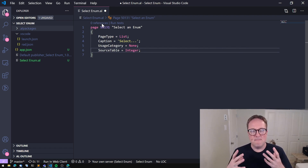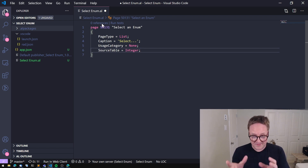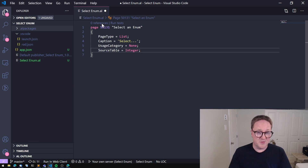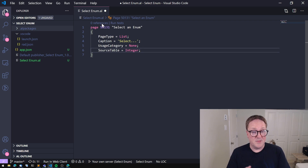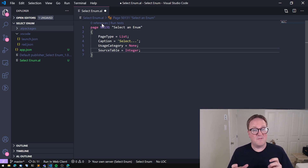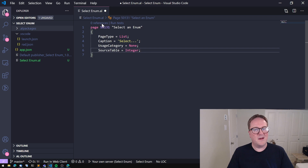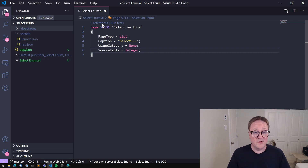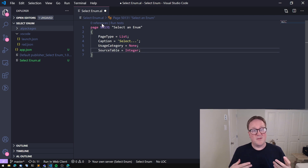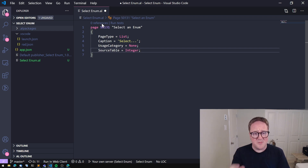Integer is a virtual table. In BC we have three major table types: normal tables that sit in the database like GL entries, chart of accounts, customers and items; temporary tables like a temporary version of the customer list; and virtual tables, meaning tables with data but the data is not sitting in the database. The Integer table is one of those - it has all the records from minus two billion to plus two billion, so there are four billion records in this virtual table.